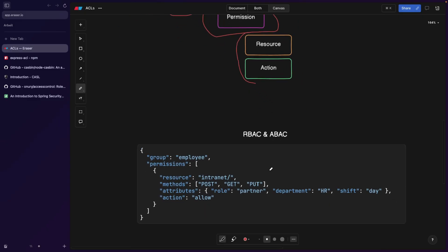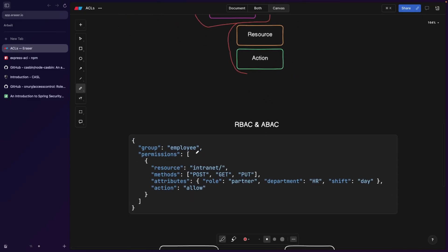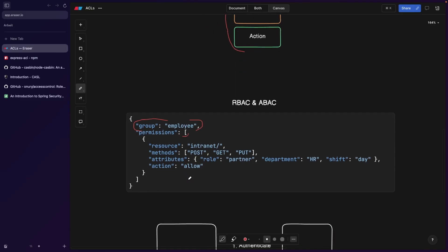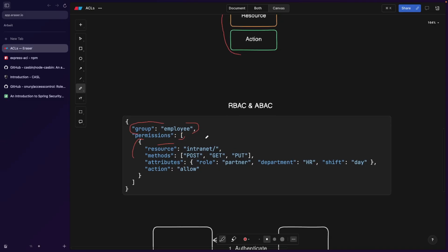So let's take a look at an example ACL. Let's say we have a group called employee, which is also a role employee, you can call it that way. An employee has permissions, as I said, it's an array. And one of the permissions is going to say resource. Resource is basically a web page, it can also be a route. Basically, ACLs can be used in many different places, not only web applications, but also operating systems, routers, literal physical routers.